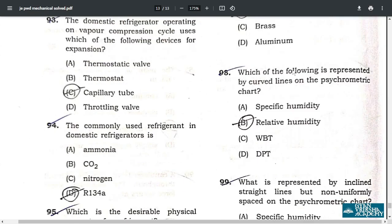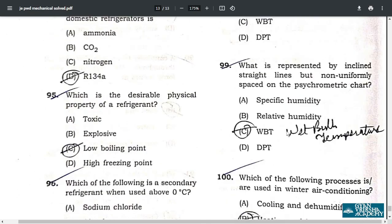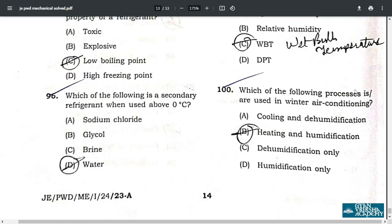Question 98: on the psychrometric chart, curved lines represent relative humidity — option B. Question 99: inclined straight lines that are not uniformly spaced on the psychrometric chart represent wet bulb temperature — option C. Question 100: the process used for winter air conditioning is heating and humidification — option B. This was the short analysis of the Junior Engineer PWD Mechanical paper 2024.